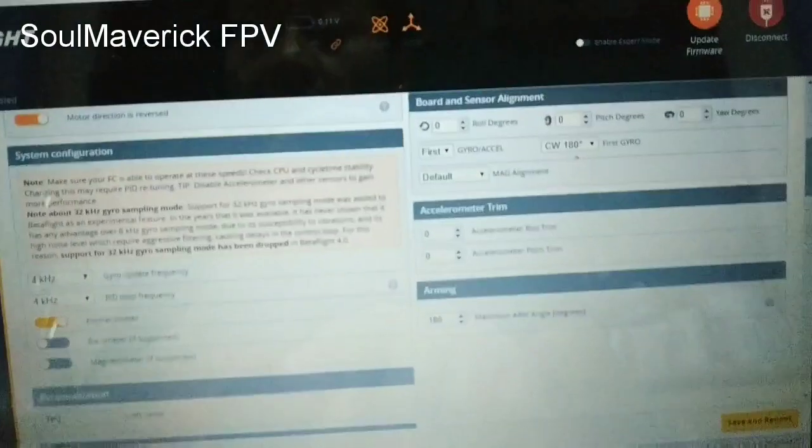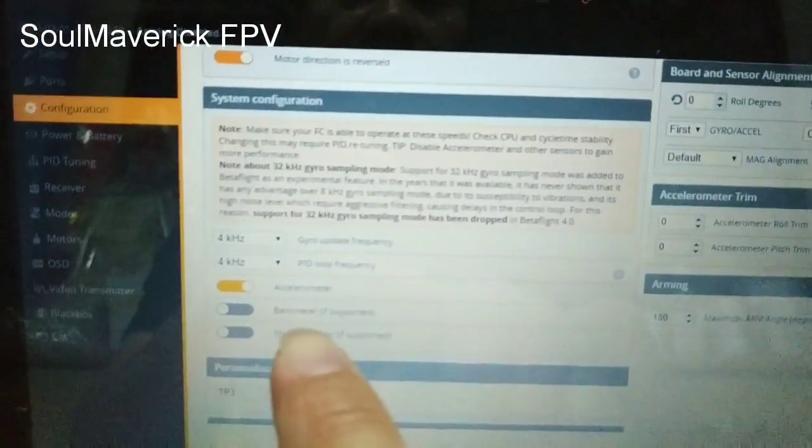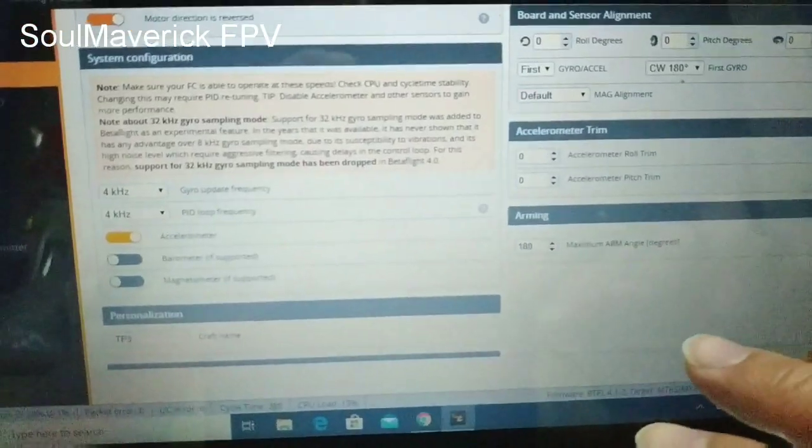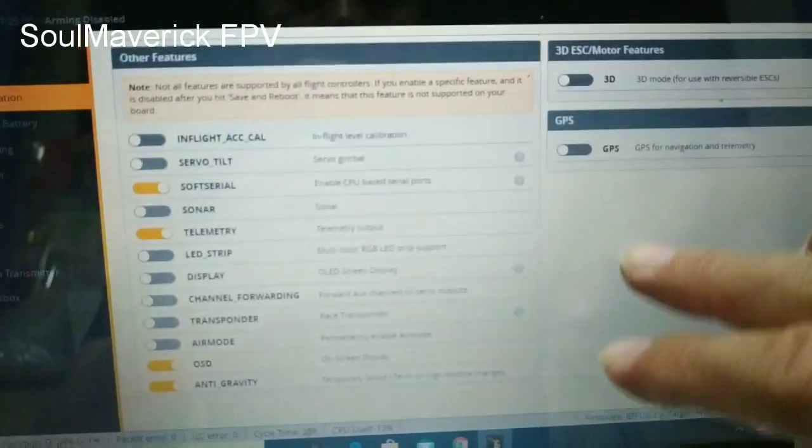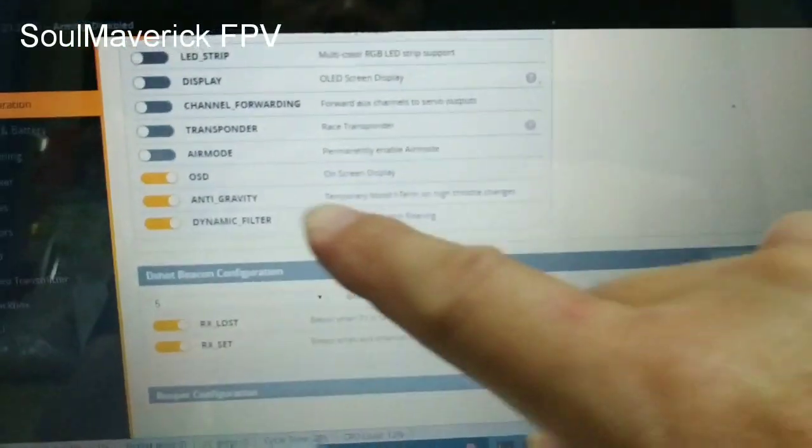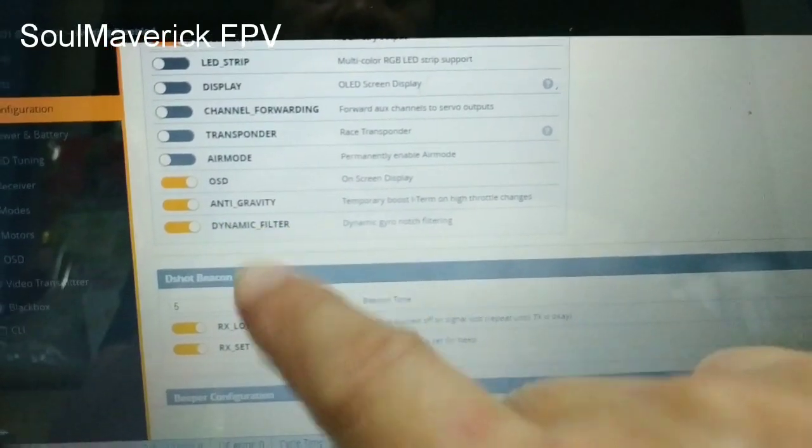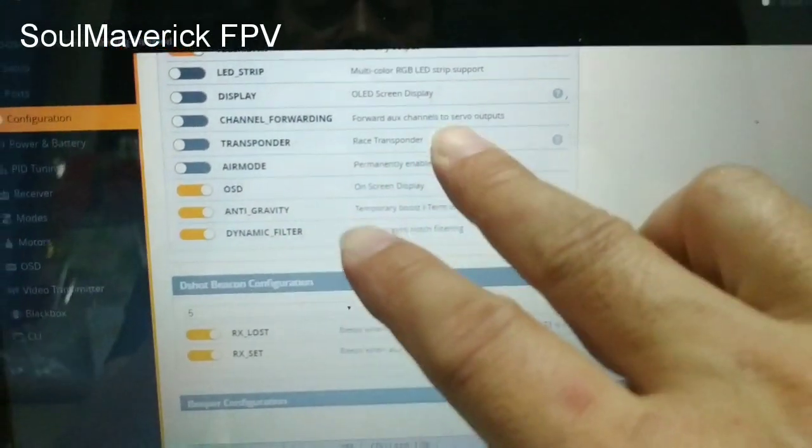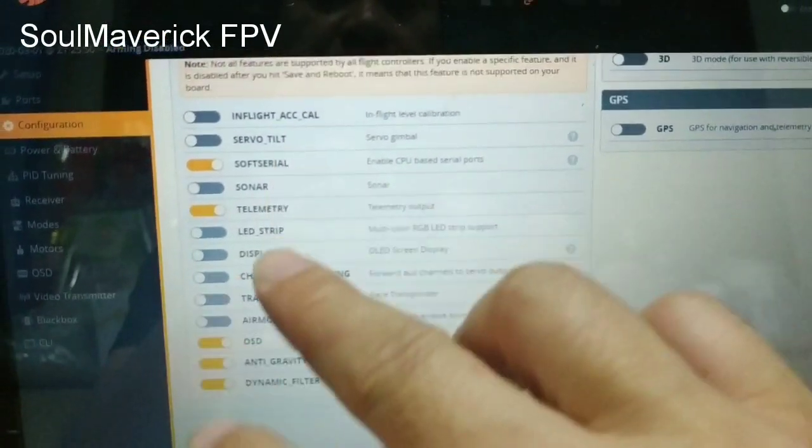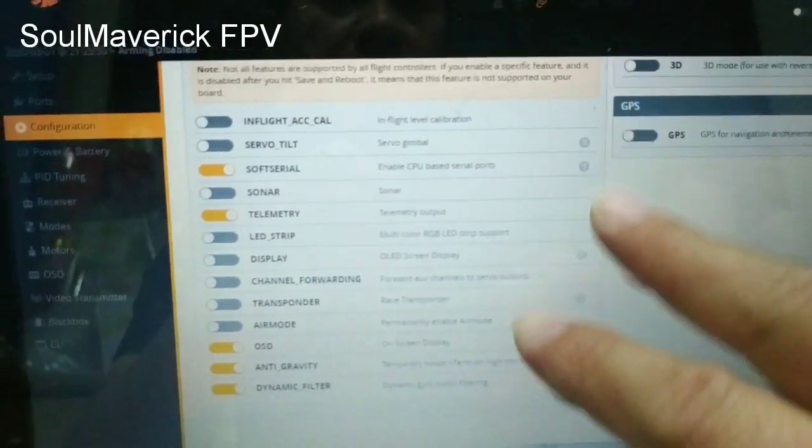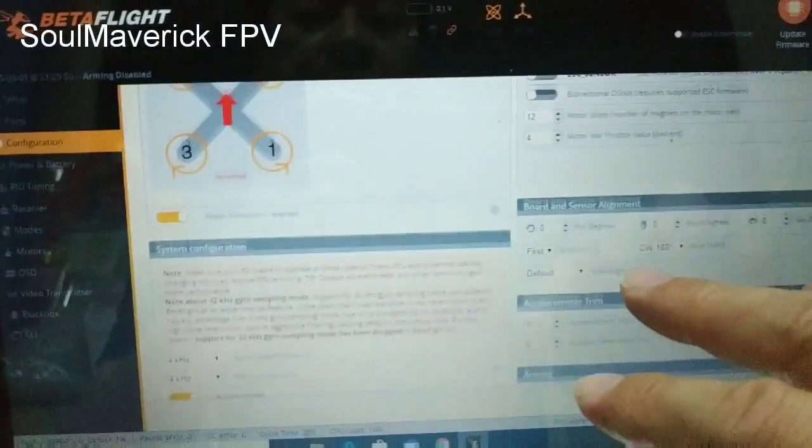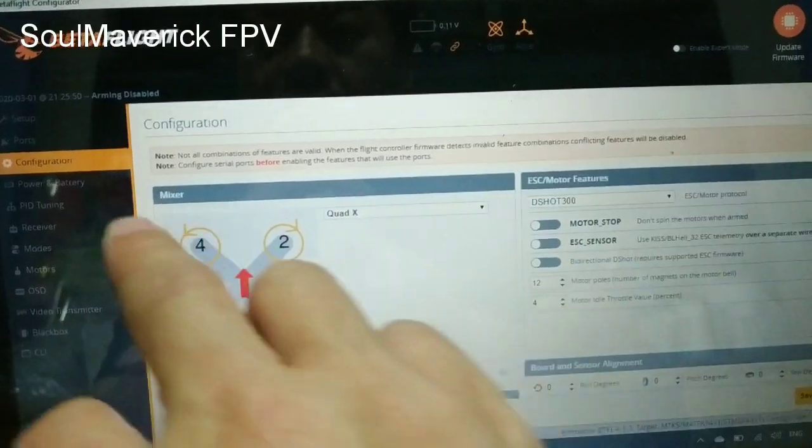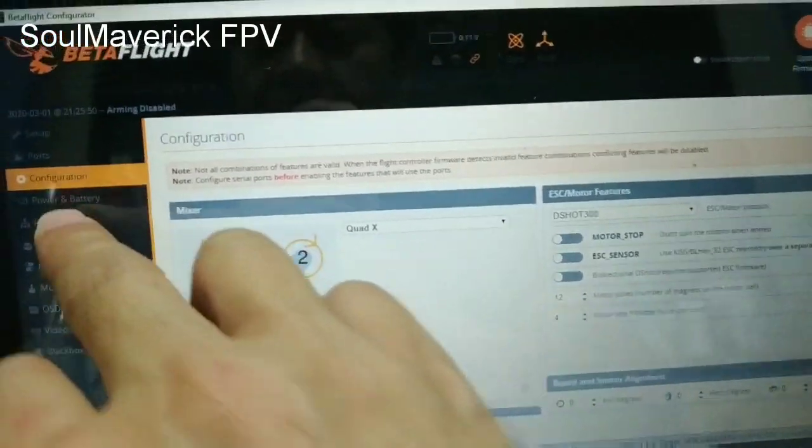And this the gyro update frequency 4K, 4K right. The rest is just that I don't use A-mode. So turn on anti-gravity, dynamic filter, all this right. Soft serial, telemetry right. So the next page we are going to do the PID tuning.